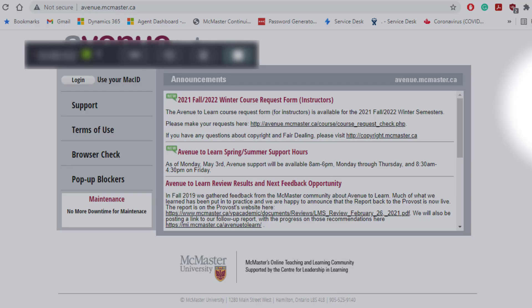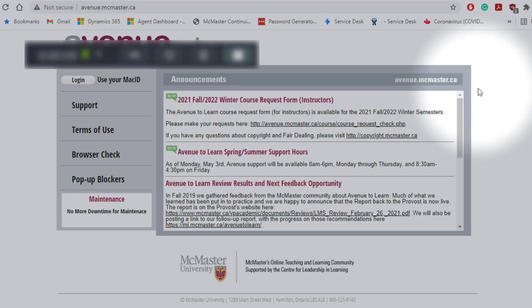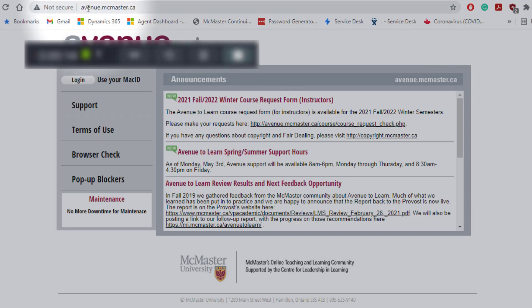I want to show you how to access Avenue to Learn. To go to Avenue to Learn, you will go on your browser and type avenue.mcmaster.ca.